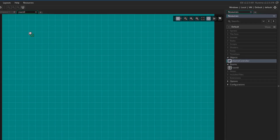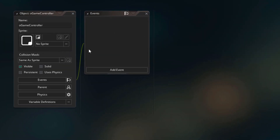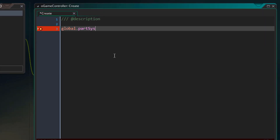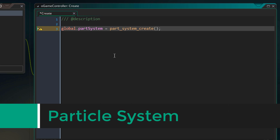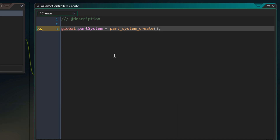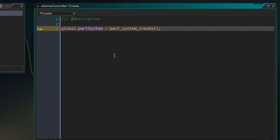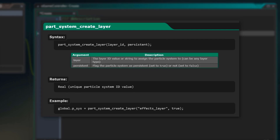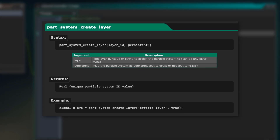I'm going to drop this into the room, then go back to the object and add the create event. I'm going to create a particle system here in a variable using this function. A particle system is where your particles are created — you need one to create any particles. You can also specify a depth for your particle system using this function, passing in the particle system and the depth value. I'm going to set this to -100. You can also use part_system_create_layer to create a particle system directly on a layer in the room.